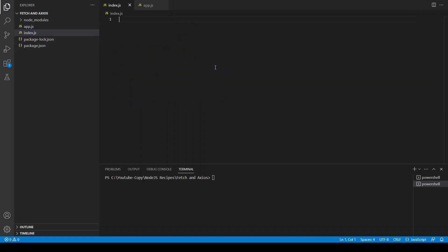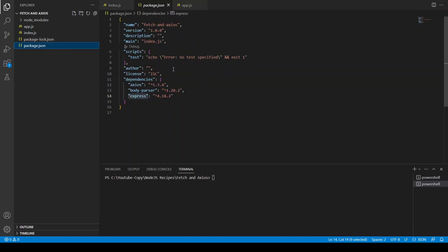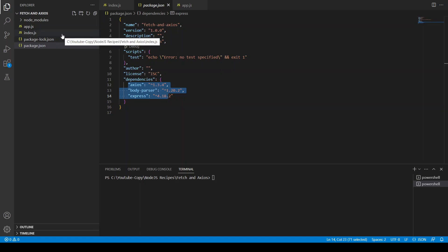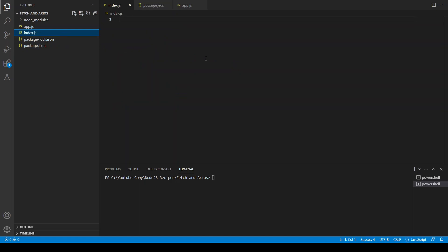Before writing the code, we have installed these dependencies: express, body-parser, and axios. For fetch, it's a built-in JavaScript command so we can use it without importing any library.